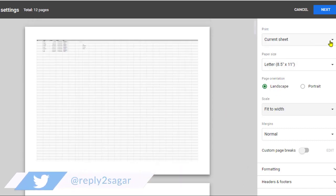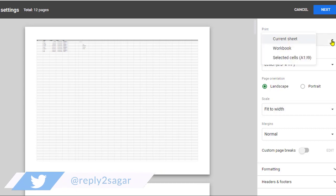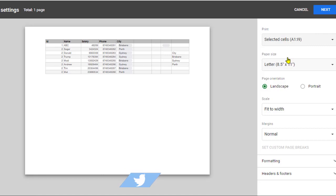What you have to do is go to the dropdown and instead of selecting 'current sheet', select 'selected cells'. Then it will print only those selected cells, and you can see that just one page will be required to print this data.